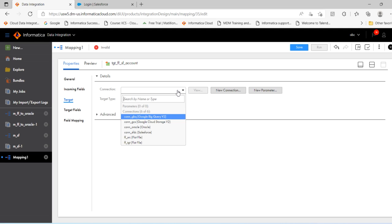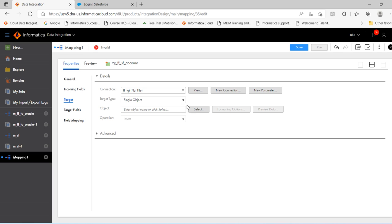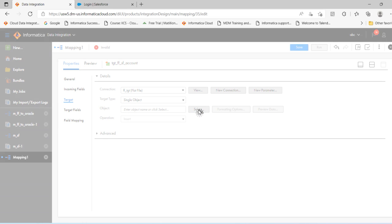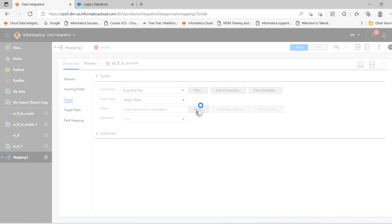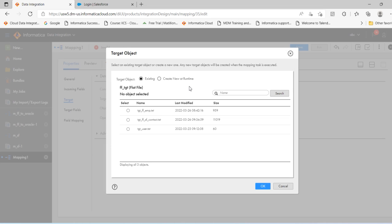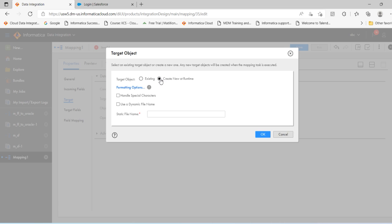Select the flat file target connections. Click select. This time we will create the flat file connection during runtime. tgt flat file sf account dot txt.